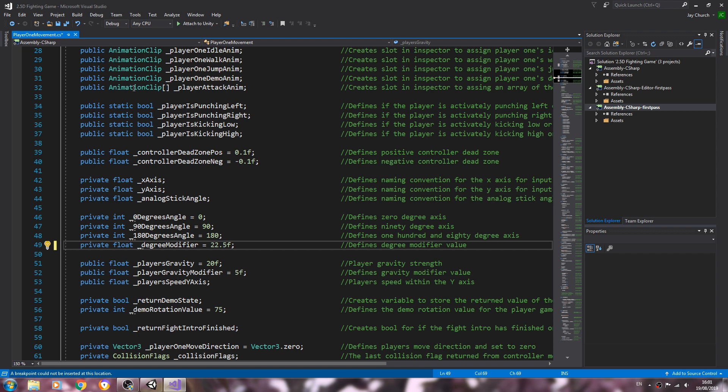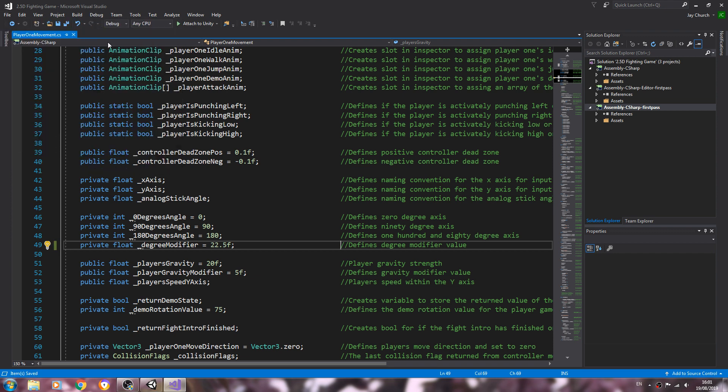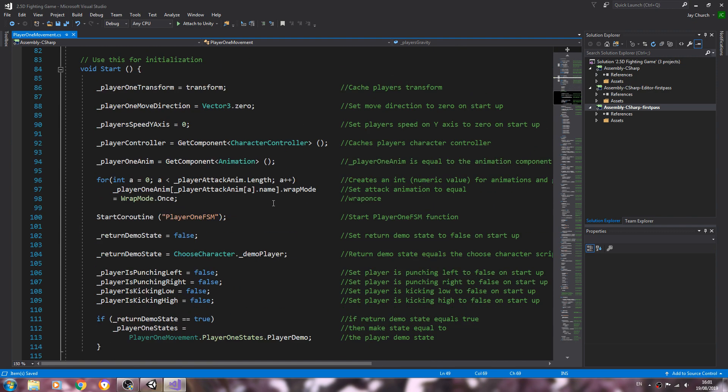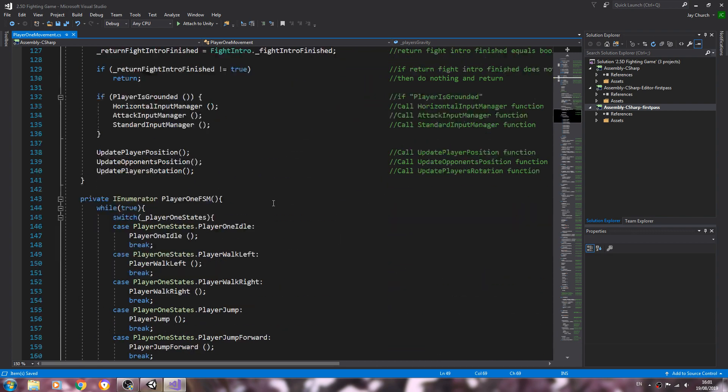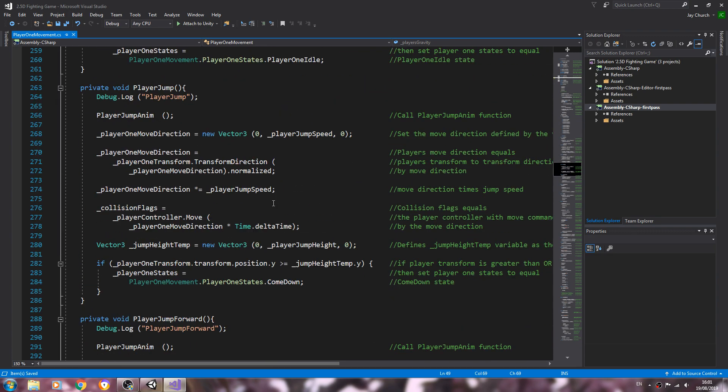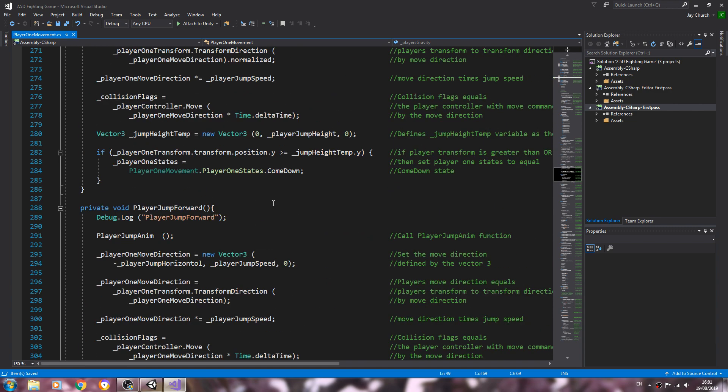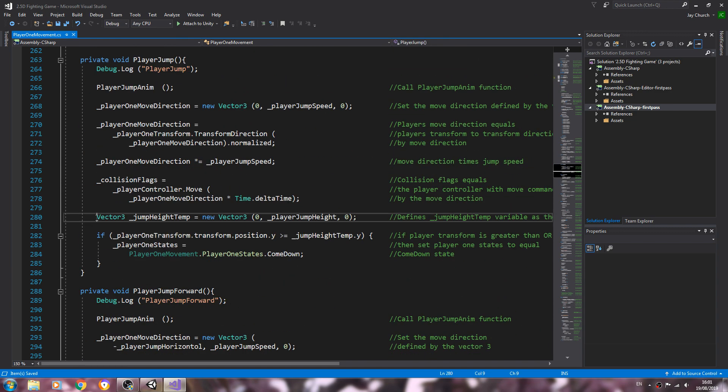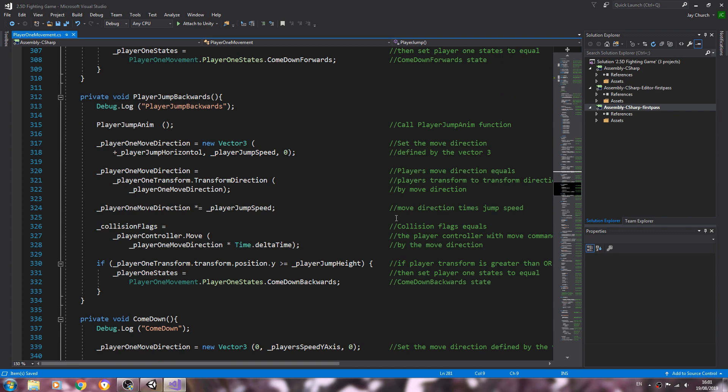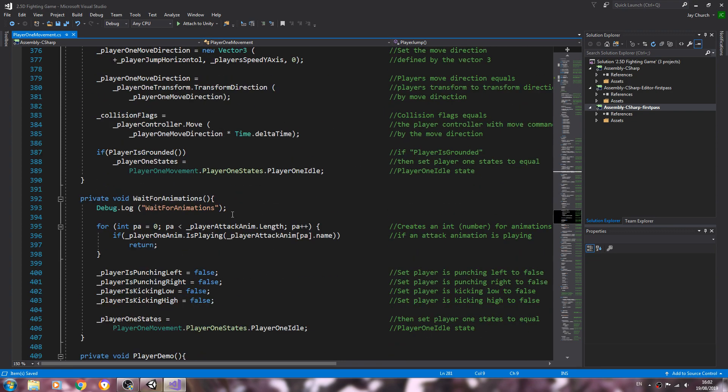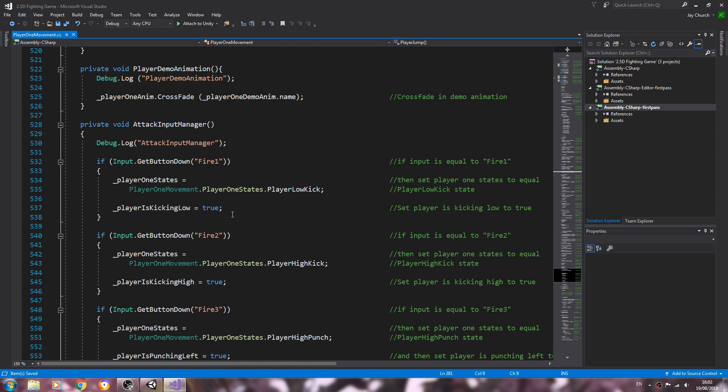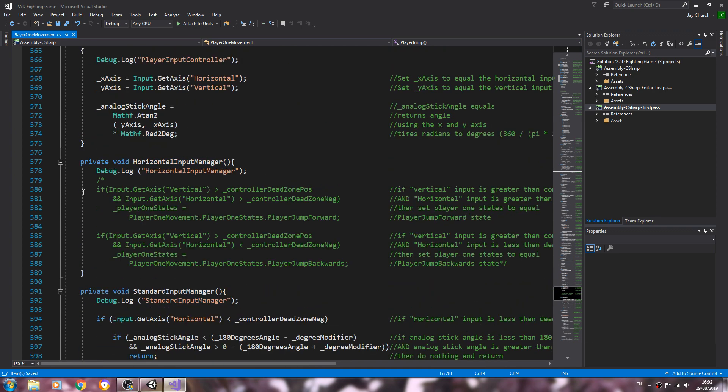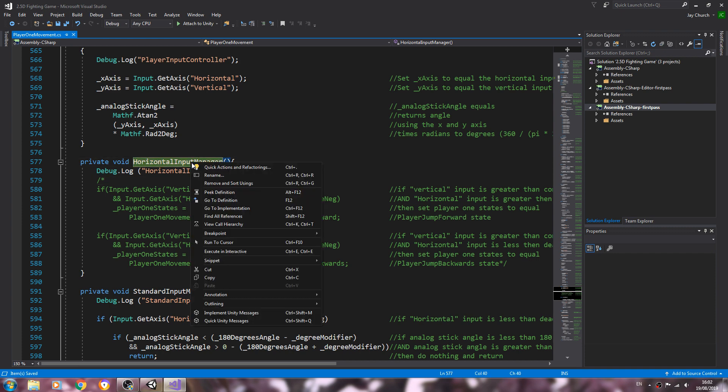And we'll change that now because we have nearly finished the control refinements. So let's go through and see what we need to change. Okay, let's have a look here. Jump backwards and we have the controls, let's go through horizontal input manager.